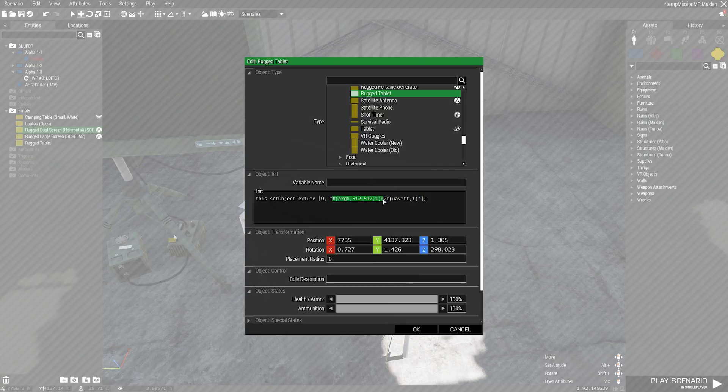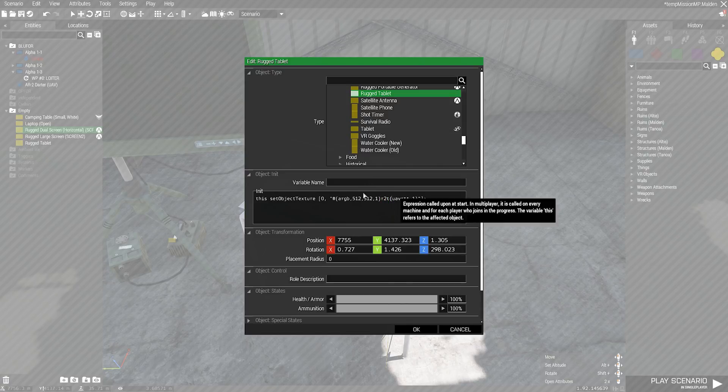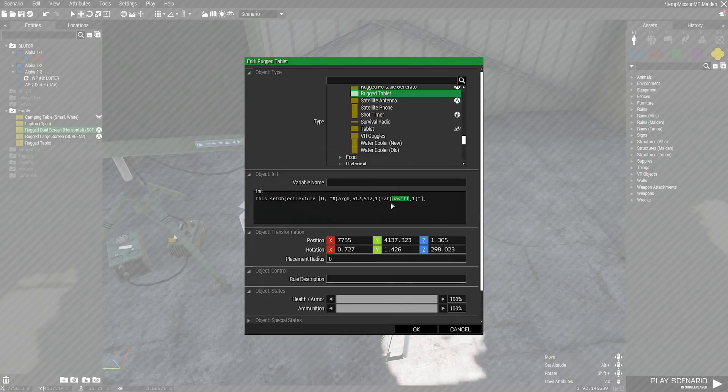Basically, what we need to do is put in this value here to set the colors and then the R2T is the very important bit to make it into a real-time feed. Lastly, we need to name what that feed is going to be. In this case, I've named it UAV RTT and then we also add this one.